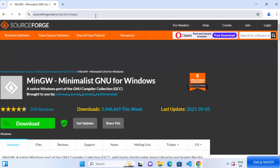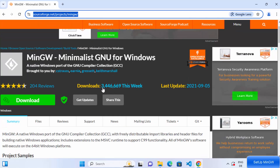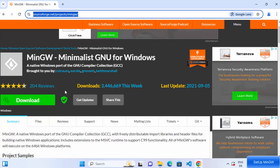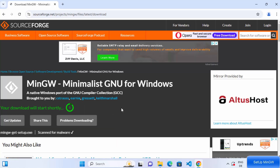I'm going to put this link in the description of this video also so that you can directly reach this link. If you see, it has around 3.5 million downloads this week. So we are also going to download this file. I'm going to click on this download button which is going to redirect me to the page where it's going to start the download of this file.